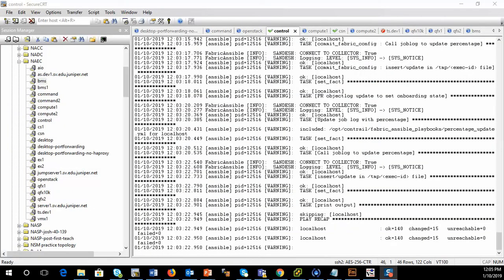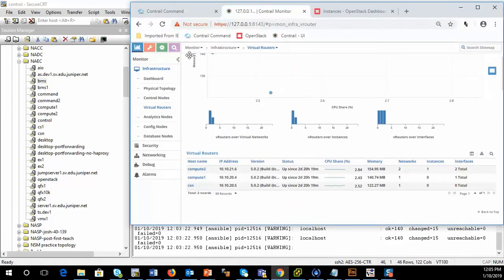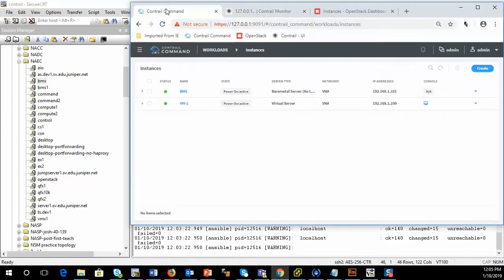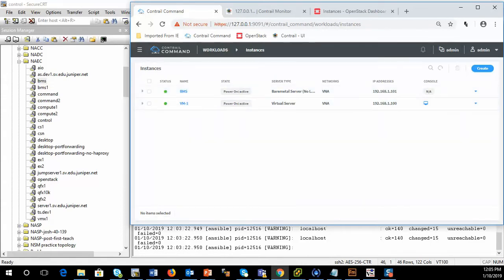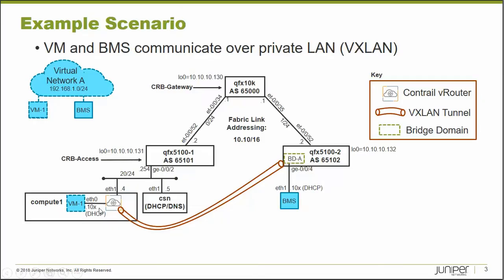So currently, I've been able to launch my two instances, bare metal server instance and a VM instance. So I have the topology built that we were trying to build, which is this topology we're trying to build. So I've got VM1 up, it's got a DHCP address already, got it from its local vRouter agent.